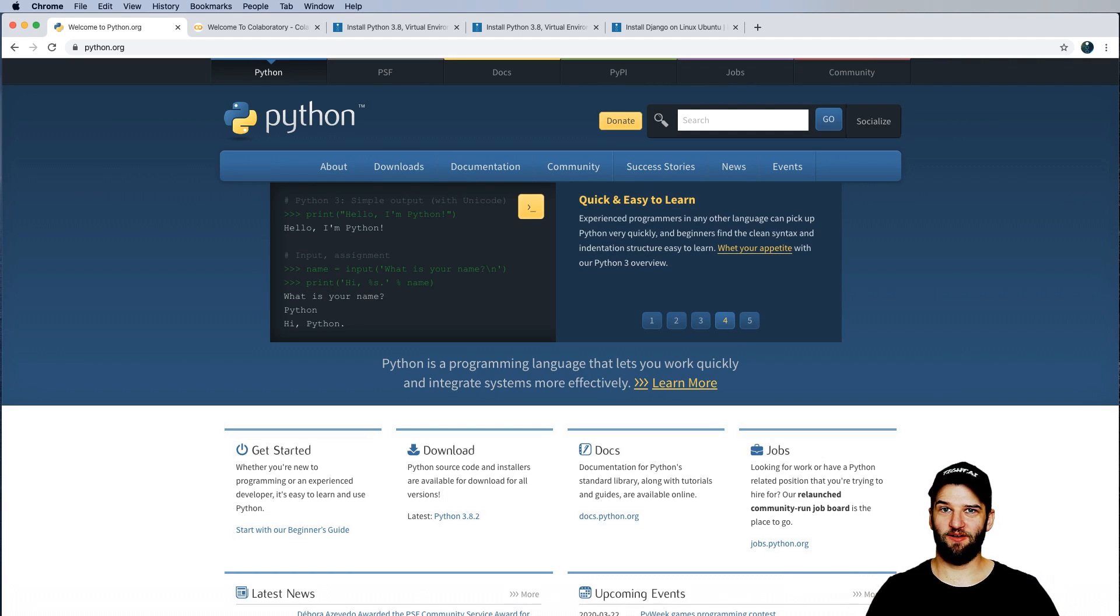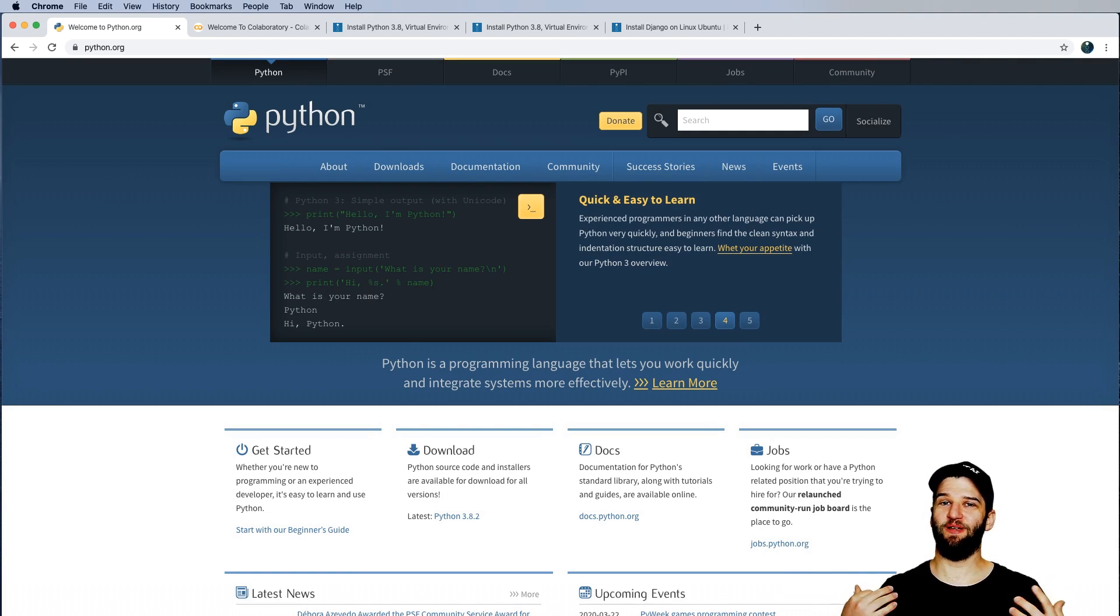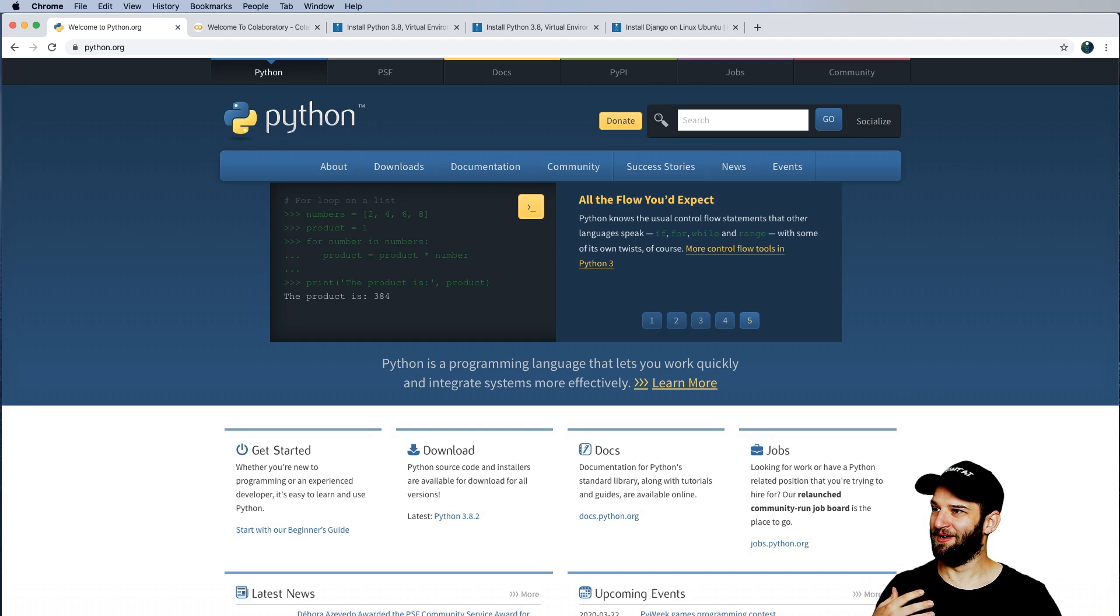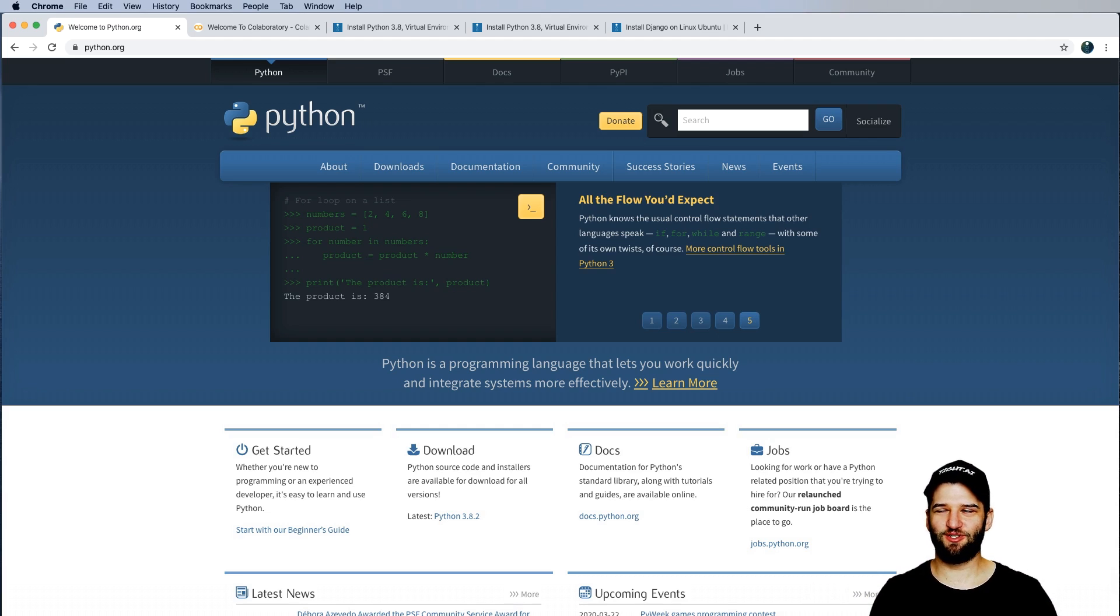Hey there, welcome to day one of 30 days of Python. In this one, we need to set up your system. It's really the fundamental thing you need to do prior to actually using Python, which probably makes sense.